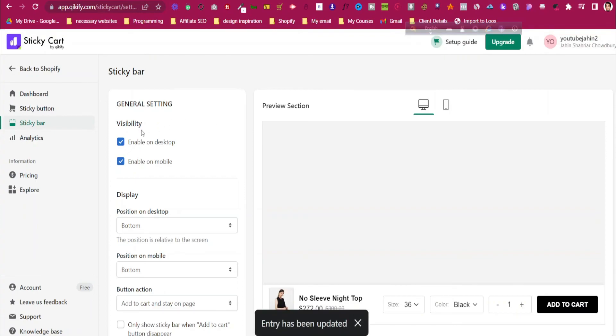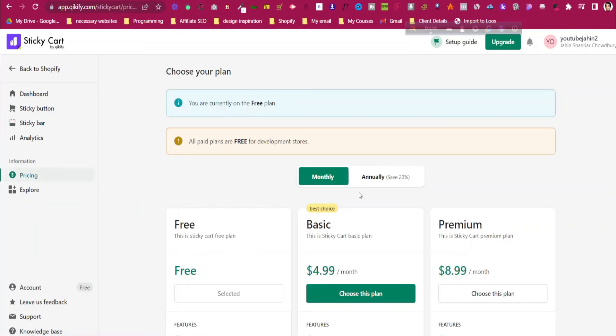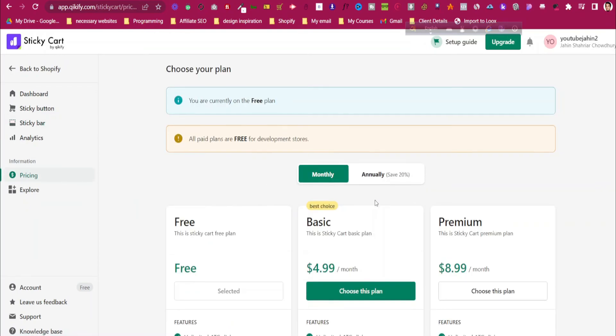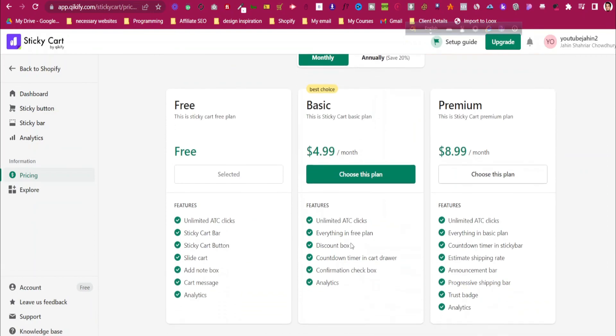This app is free to use, and if you want more options, you can go to the premium plan. As you can see, there are other premium plans as well if you want that. You can just use it for free with those Add to Cart features. I hope you enjoyed the video. Thank you very much for watching.